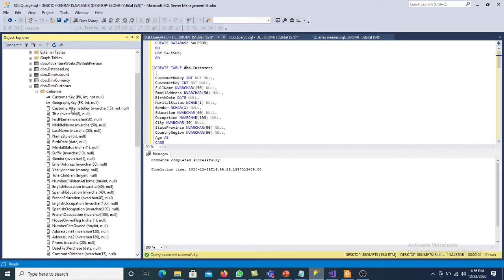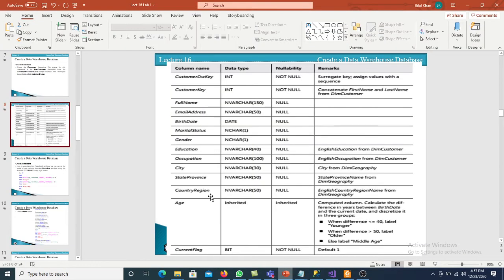The second attribute is customer key. The full name is not available in the source table — the customer source table has first name and last name. We have to use one transformation in SSIS called the derived column transformation, which will allow us to transform first name and last name into full name. For city, state, province, and country region, the data is available in the geography table, so we have to create a join between the customer dimension table and the geography dimension table using the merge join with an inner join.